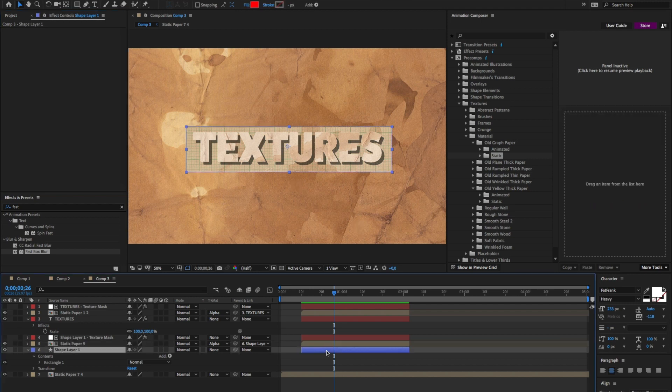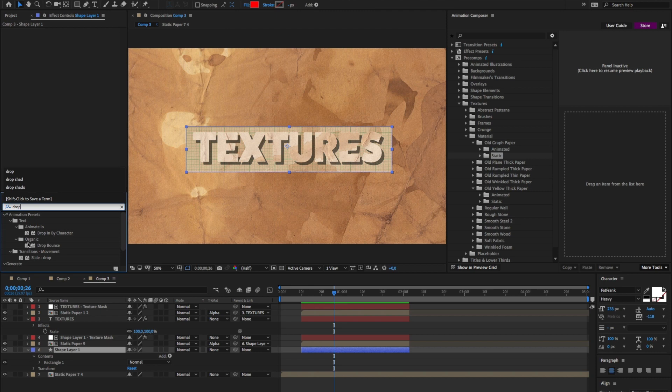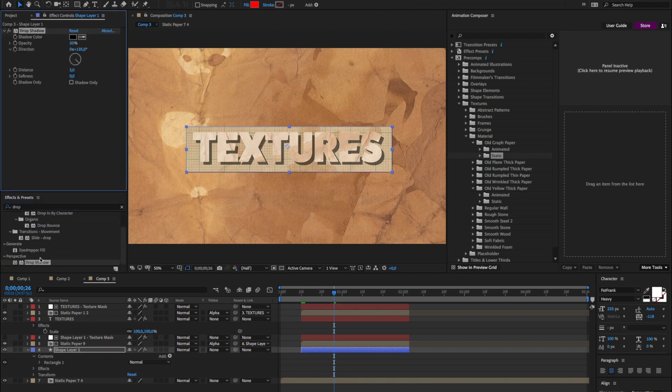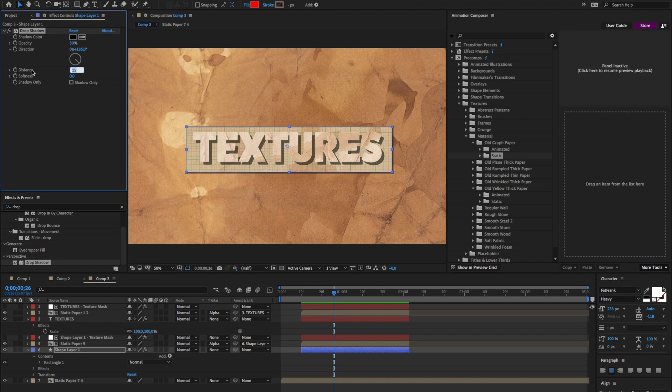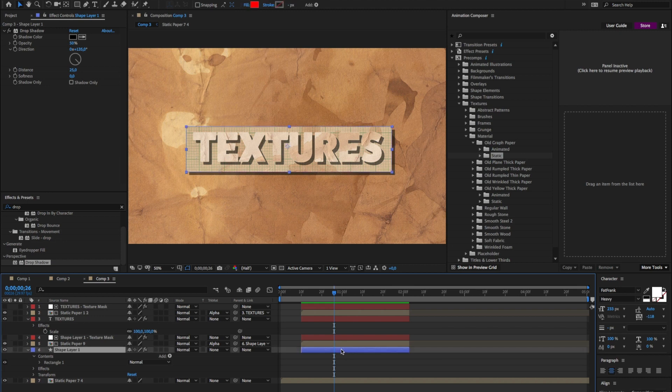I'll apply a drop shadow on this shape layer. So, drop shadow. Great. Make the distance a bit bigger. And to make it look a little more realistic, I'll change the edges.